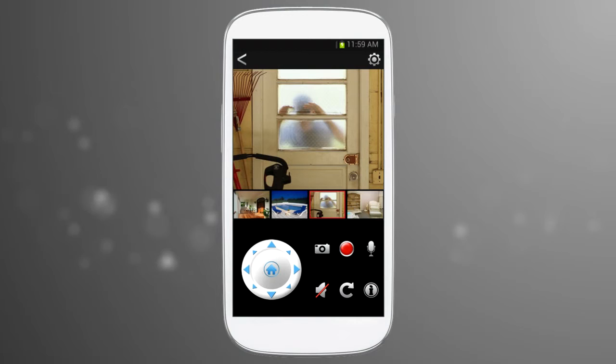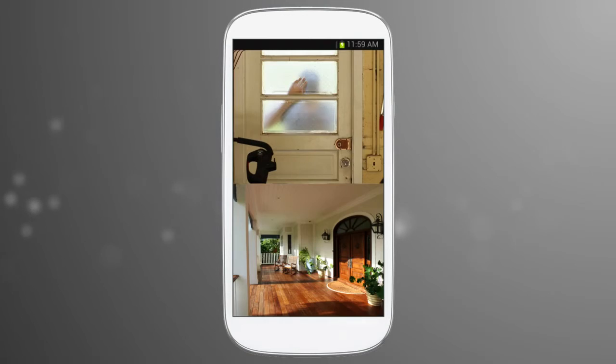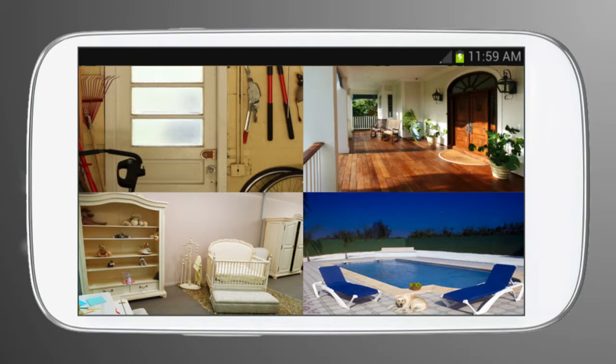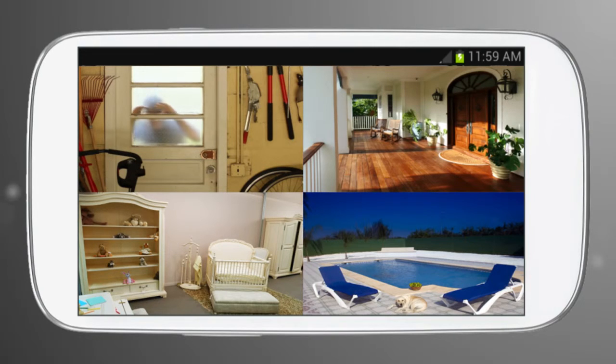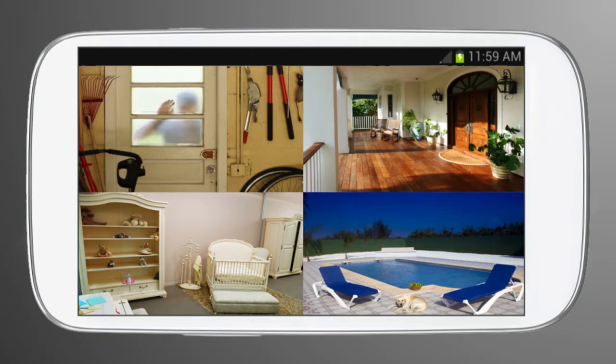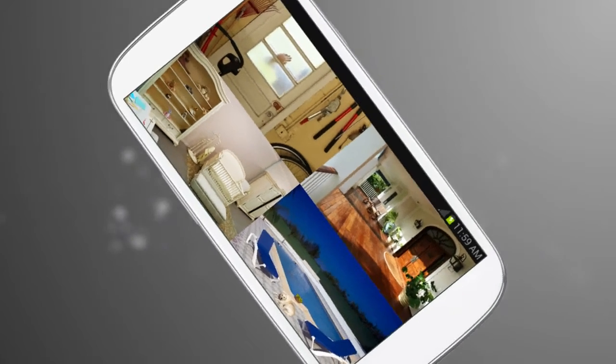After your upgrade, simply double tap the main viewing field for split screen and rotate your mobile device for quad screen. To return to the normal viewing option, double tap the screen again.